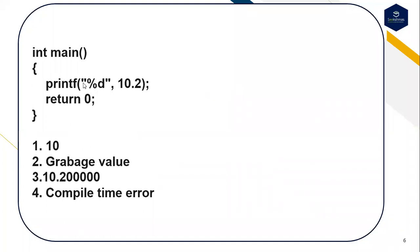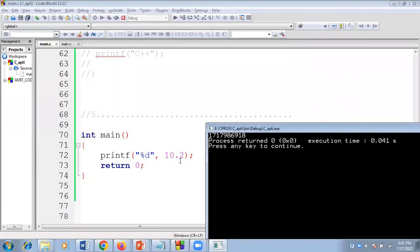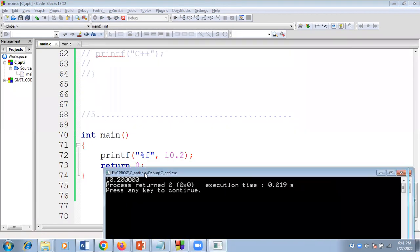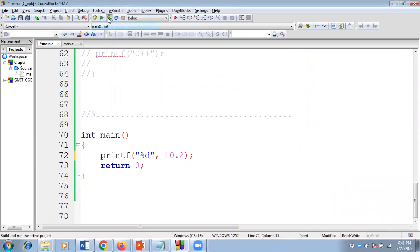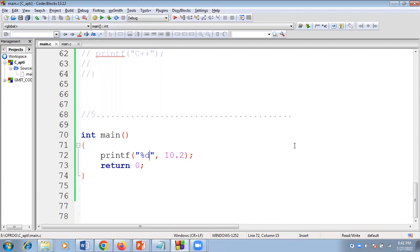This is the fifth question. In main, printf with format specifier percentage d and the value 10.2. The options are: 10, garbage value, 10.2 followed by five zeros, or compile error. If I execute this code, the garbage value gets printed. This is because 10.2 represents a floating point value, but percentage d indicates integer format. If you want to print 10.2, use percentage f — then your desired output will be displayed. Using percentage d gives garbage value. Keep practicing, see you in my next session, thank you.